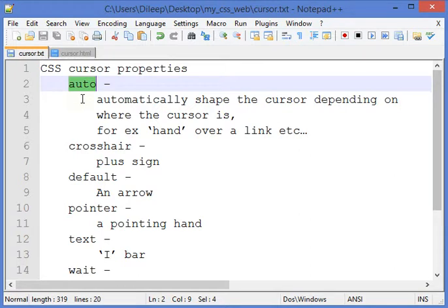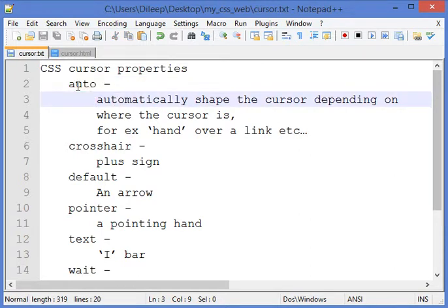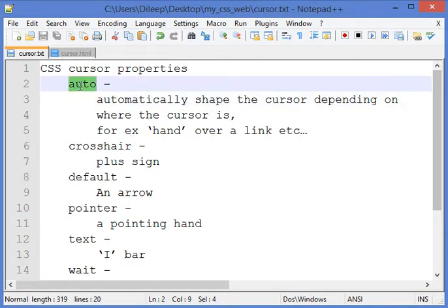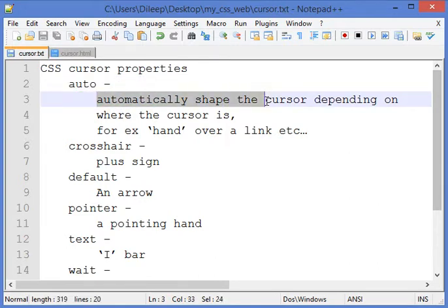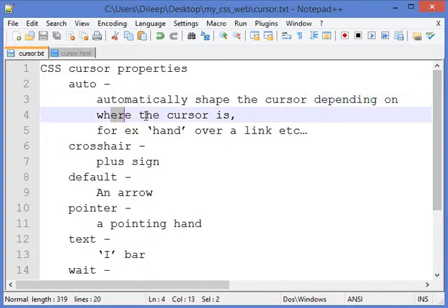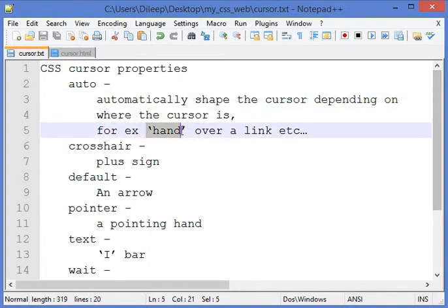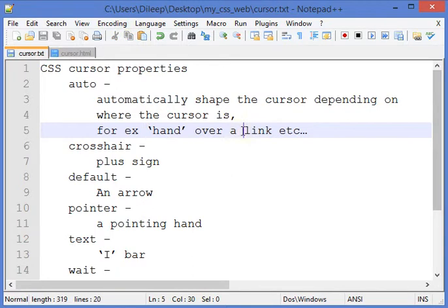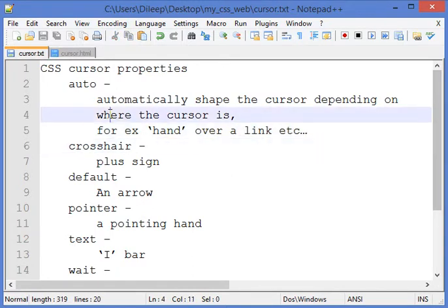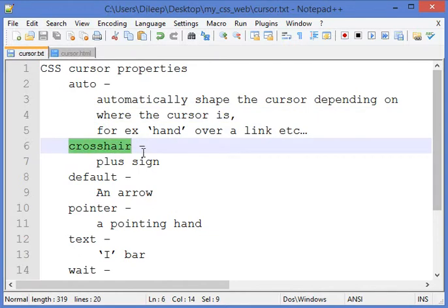The first value here is auto. If you put the value auto in the cursor property, it will automatically shape the cursor depending on where the cursor is. For example, it will change the cursor to a hand if the cursor goes over a link. Another value is crosshair, which basically puts a plus sign.